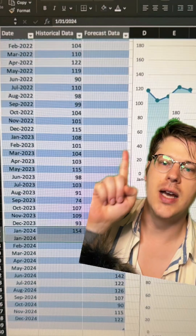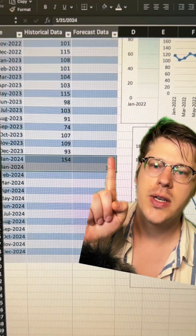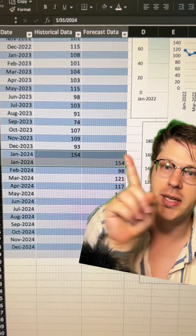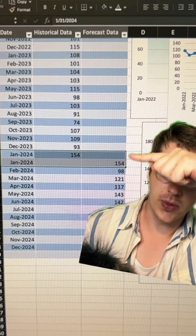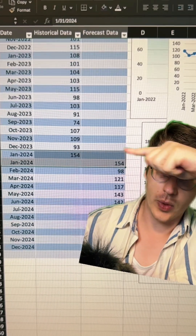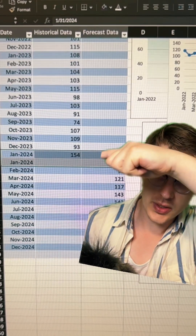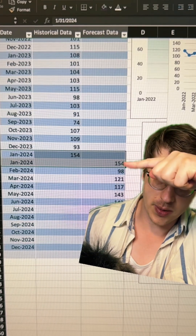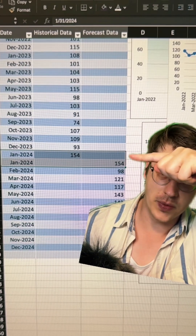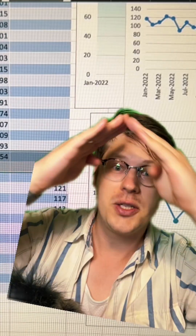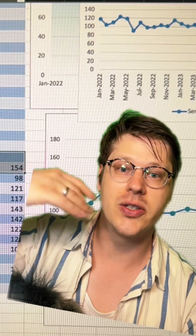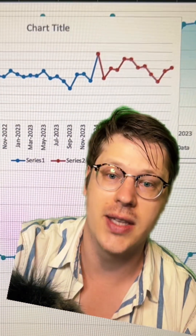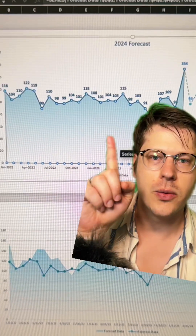One tip to get the lines to connect in the middle: you're going to have to double the entry for the value where you want it to split. So for January 2024, there are two entries — in one column the entry is 154, and then in the other column the entry is also 154. That just makes the lines connect so you get one nice clean continuous line.